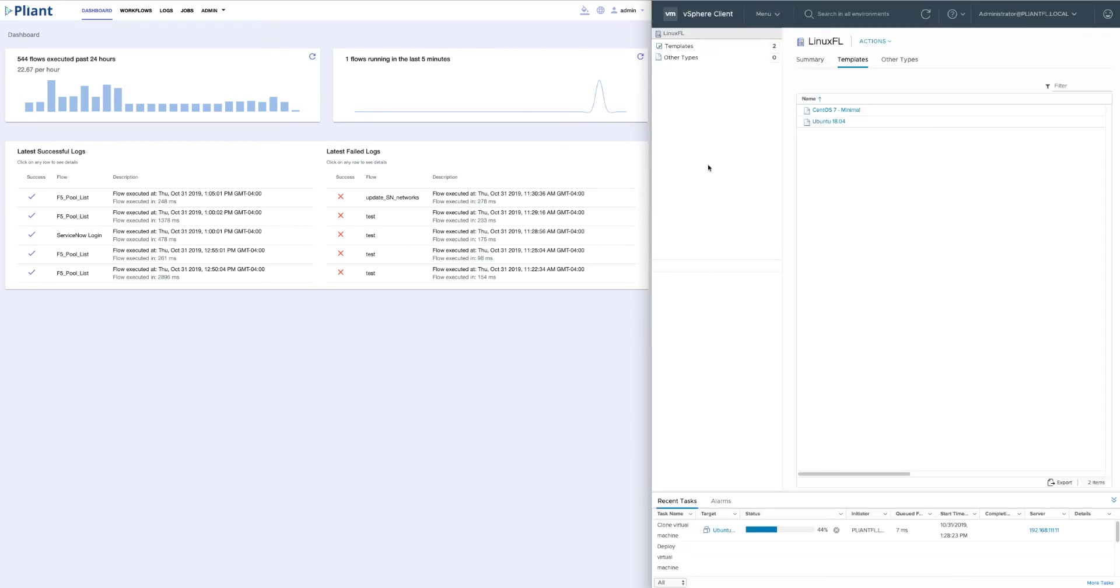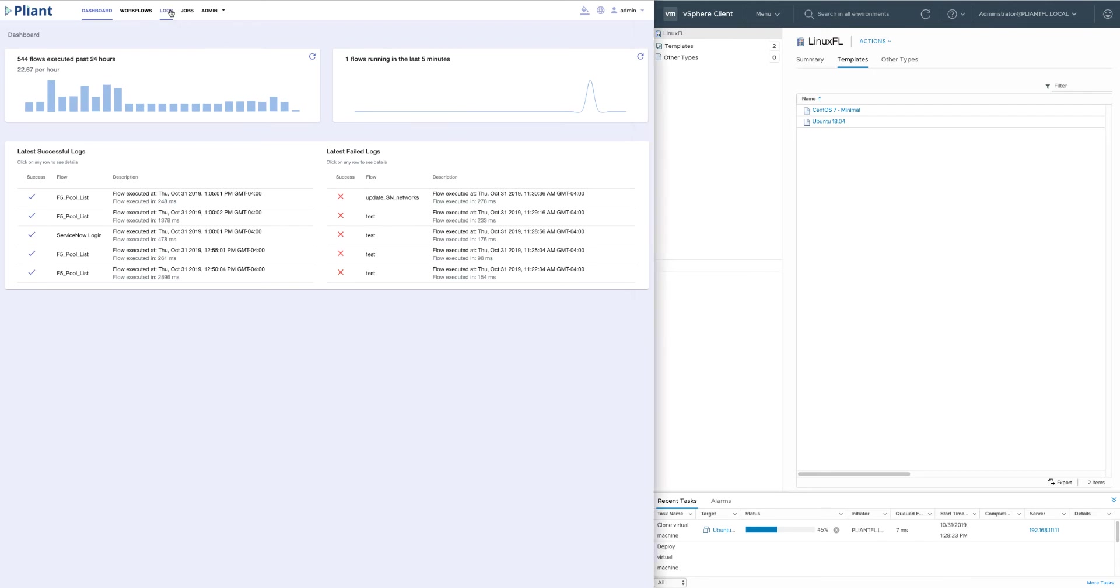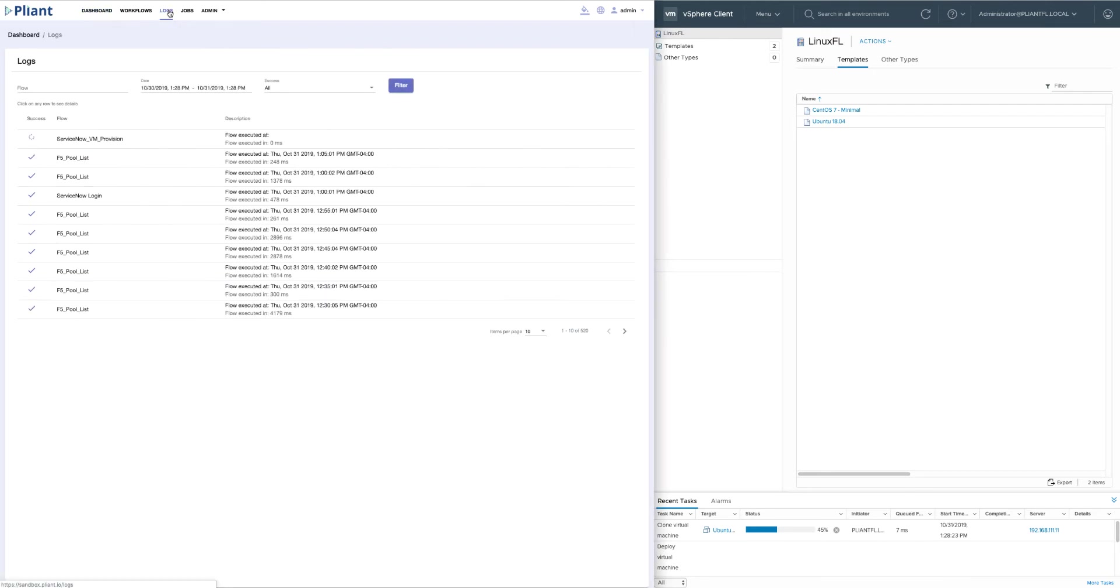If we toggle over to vCenter, we can see that the VM is in process of building. Coming over to Plyant on the left side of my screen and clicking the logs tab, I can see that the ServiceNow VM provisioning workflow is running.